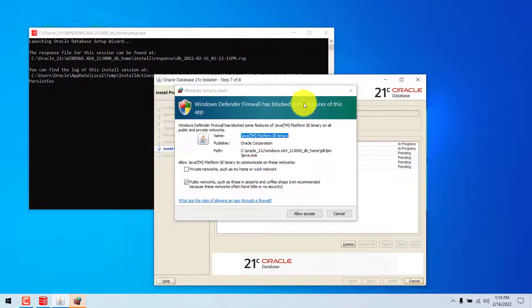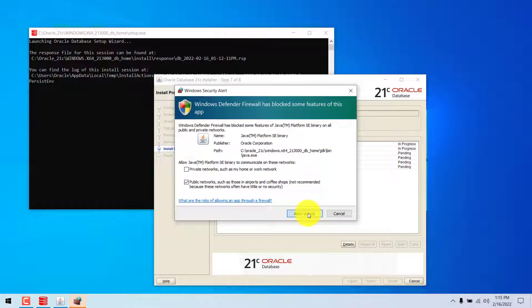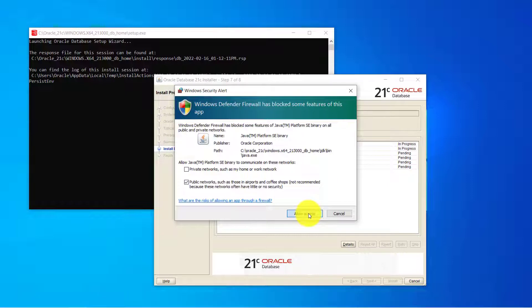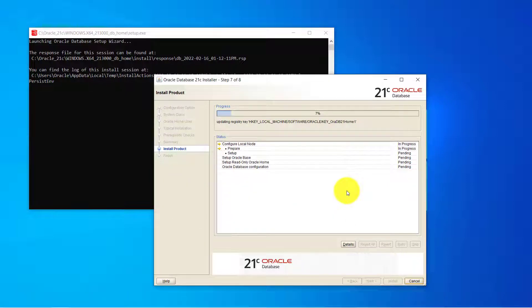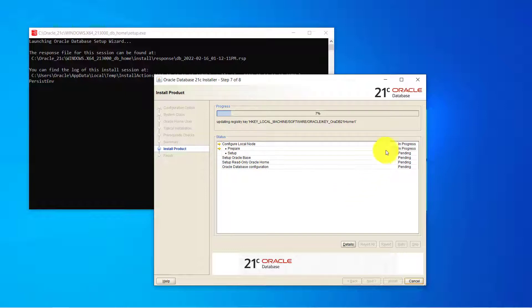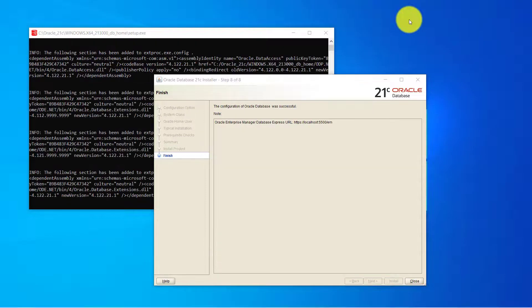If you are seeing this kind of prompt just click on allow access. So the installation may take 5 to 10 minutes depending upon the system configuration. So in the meantime it is installing, I am pausing the video.